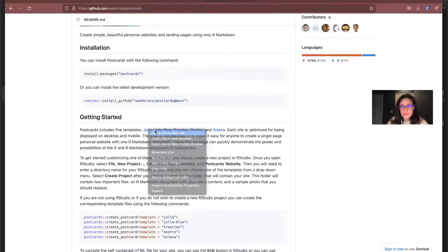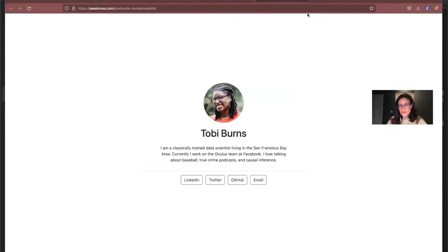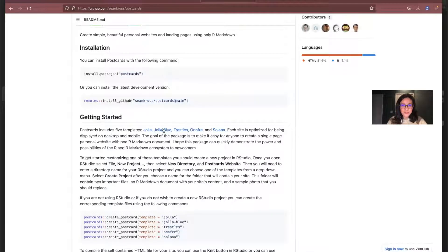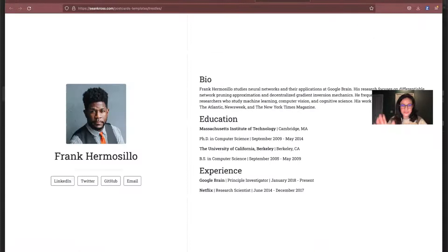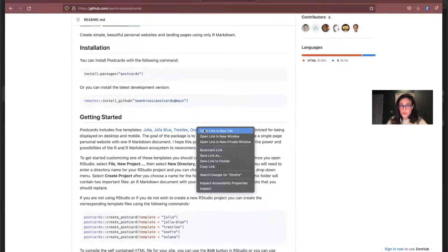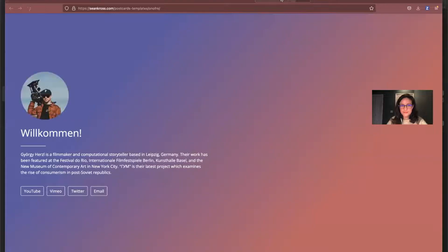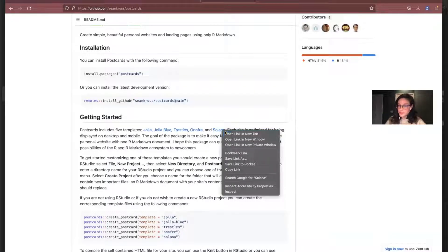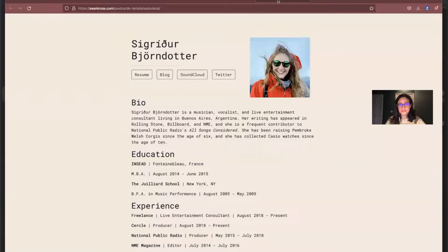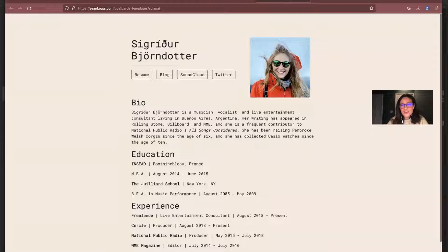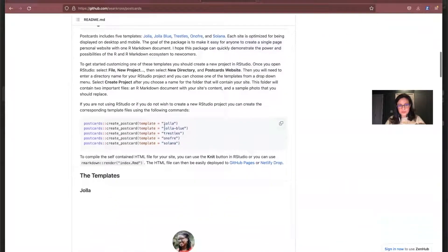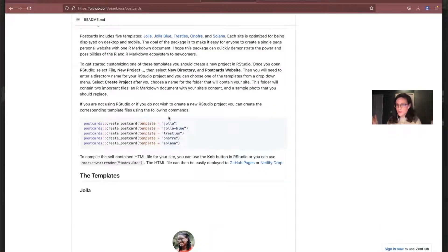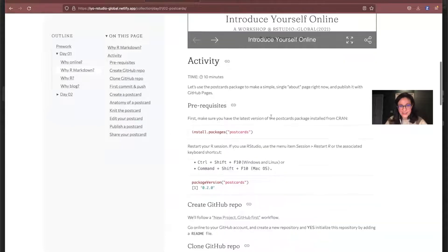So you can see some of the example sites from Sean's GitHub README. So this one is using a theme called Jolla. So you can see it's just a simple image. It has your name, has a little bio, and then some social links, which is kind of all unique, right? There's a few different styles. So here's Jolla Blue. Trestles, I think this one is kind of the left and the right thing. Same thing though, but you can now kind of list maybe a few more things like education and experience if you wanted to. Onofre, this is the one that's like a gradient. And Solana. Oh, this one's new to me. Very nice. I like it, Sean. Very cool.